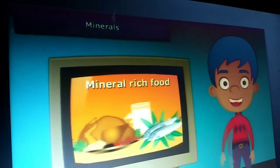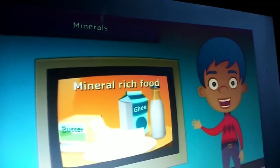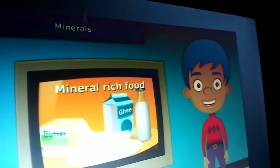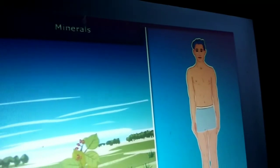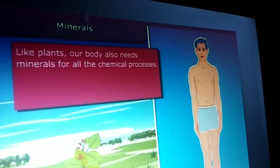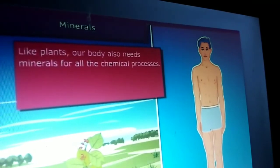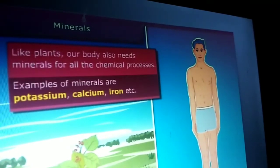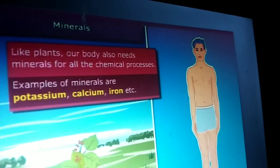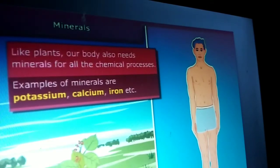You might have seen many advertisements of mineral-rich food items. Now let's know why they are so important. Actually, plants need minerals for growth. Besides this, a body also requires minerals in small quantities for all the chemical processes. Potassium, calcium, iron, etc. are some common examples of these minerals. Let us know more about the sources and the role of these minerals using the next table.